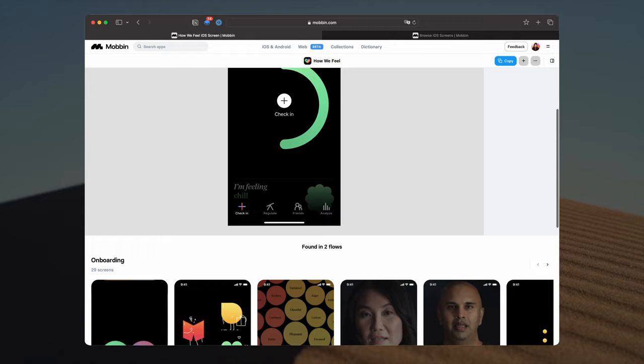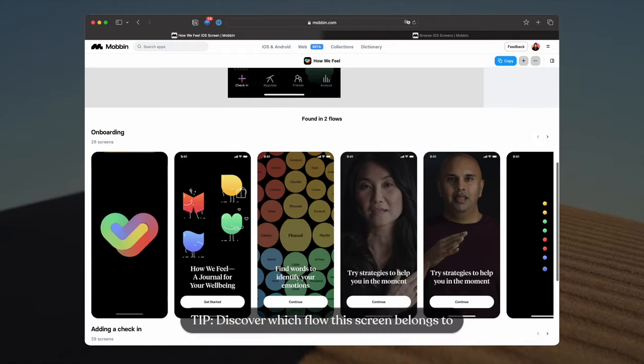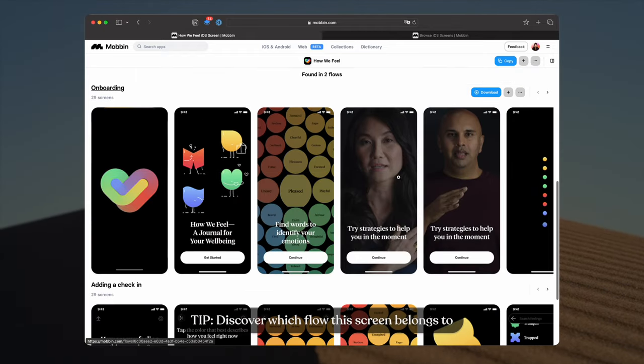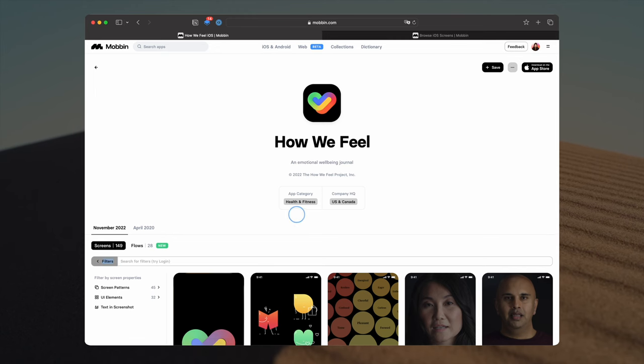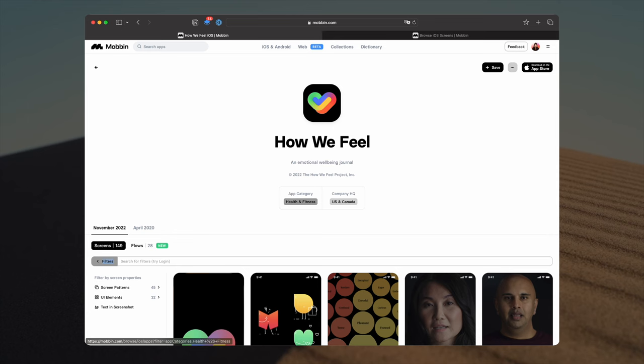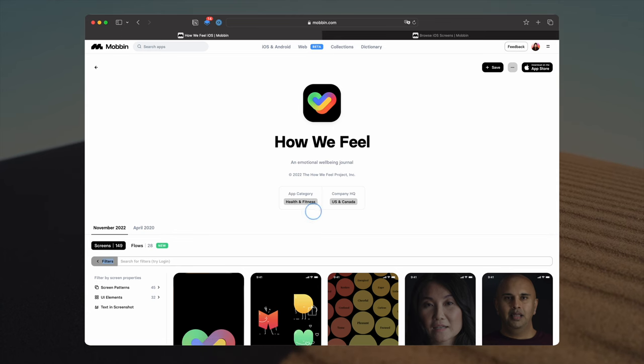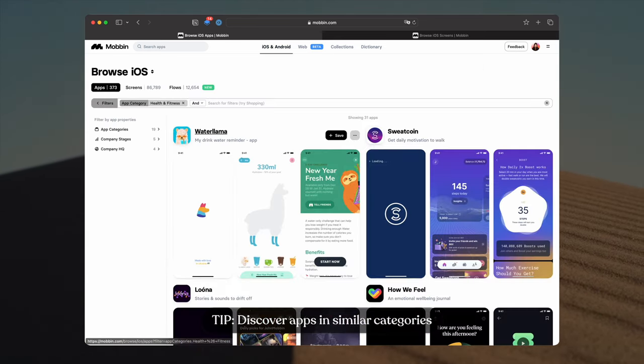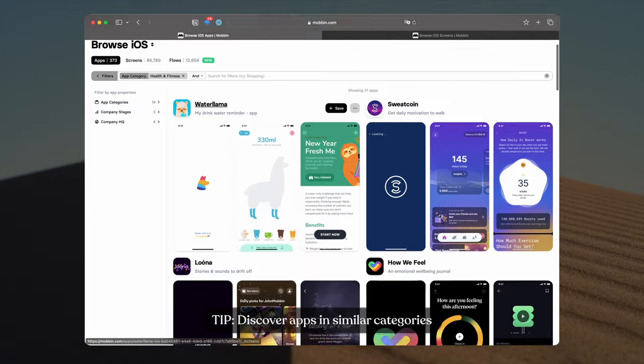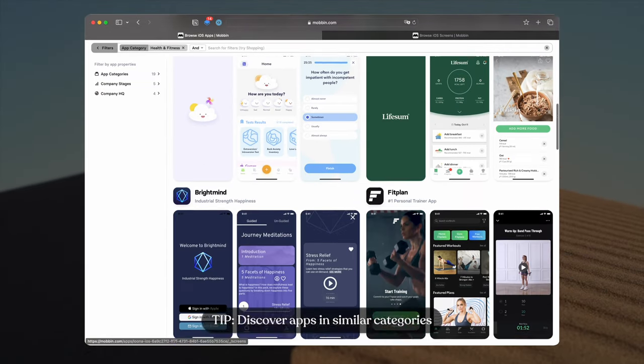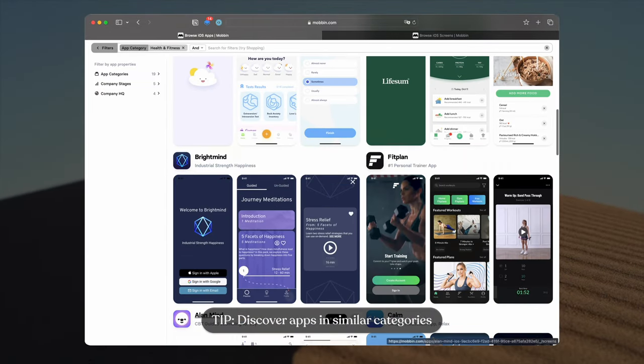At the bottom of the page, it shows me which flow that this screen belongs to. This is helpful when I want to have a bird's eye view of the entire user flow. I love how everything in this library is tagged and curated. I can click on any tag and it brings me down rabbit holes that I've never previously explored.